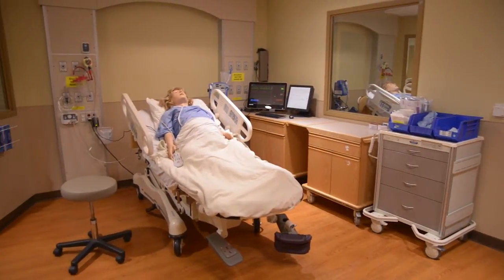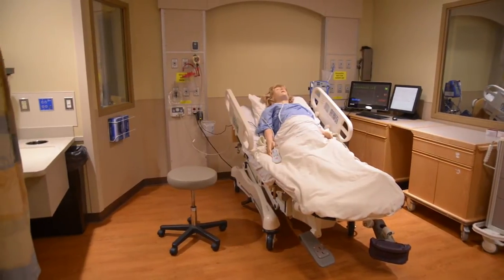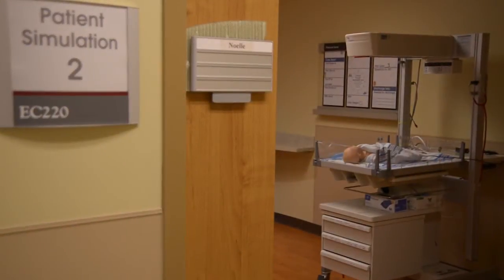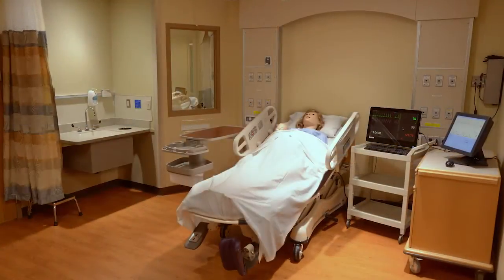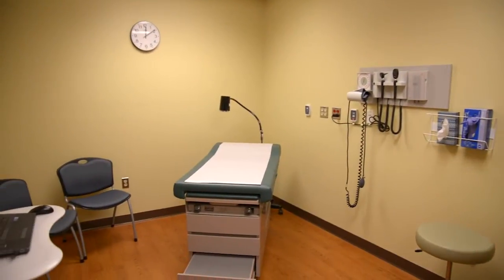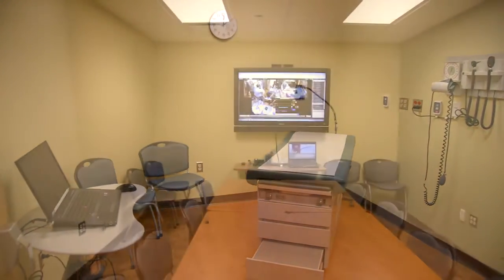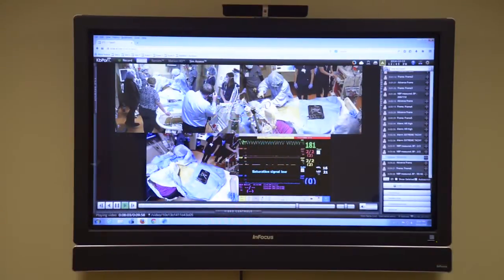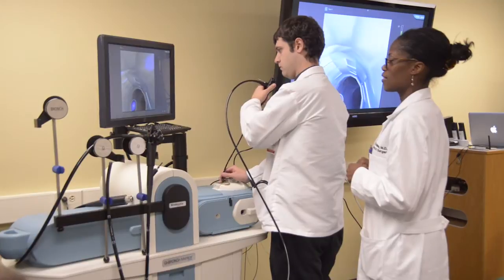We have high fidelity patient rooms created to be flexible to allow for different learners. We can make them into a neonatal intensive care unit room, or an OB room, or a regular inpatient room. We also have exam rooms that look like an outpatient room, debriefing rooms that allow for video playback, and a skills lab that allows for technical skill training.